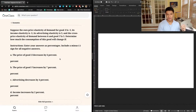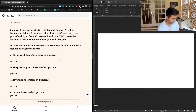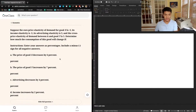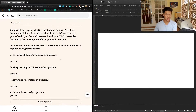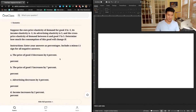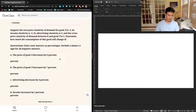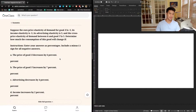The first question says: suppose the own price elasticity of demand for good X is negative 5, its income elasticity is negative 3, its advertising elasticity is 3, and the cross-price elasticity of demand between it and good Y is 5. Determine how much the consumption of this good will change if — entering answers as percentages with a minus sign for negatives — A: the price of good X decreases by 6%, B: the price of good Y increases by 7%, C: advertising decreases by 4%, and D: income increases by 2%.